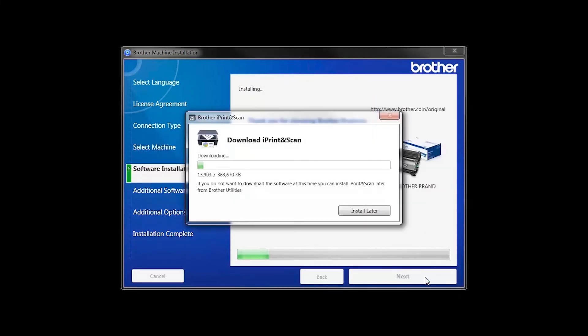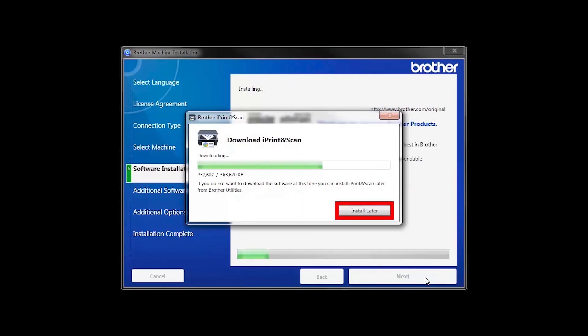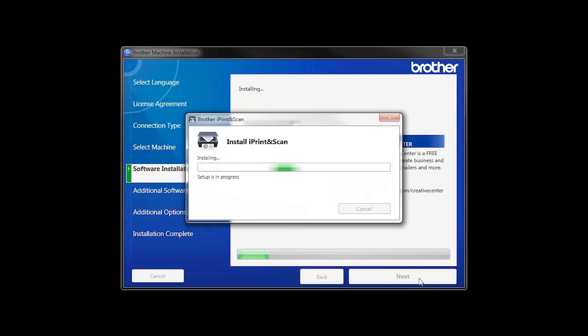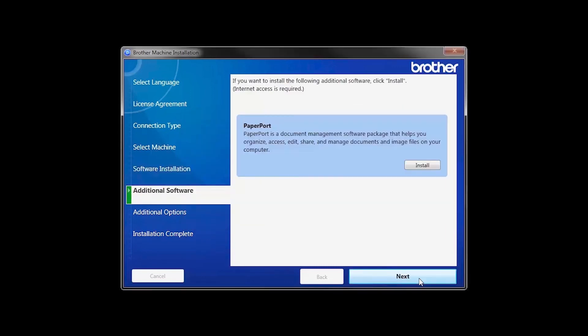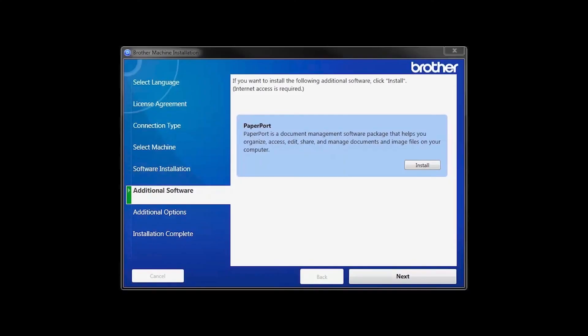The iPrint and Scan application will automatically install. If you do not wish to install at this time, click Install Later. If your model supports scanning, you'll be prompted to install PaperPort. Click Install. Once PaperPort is installed, click Next.